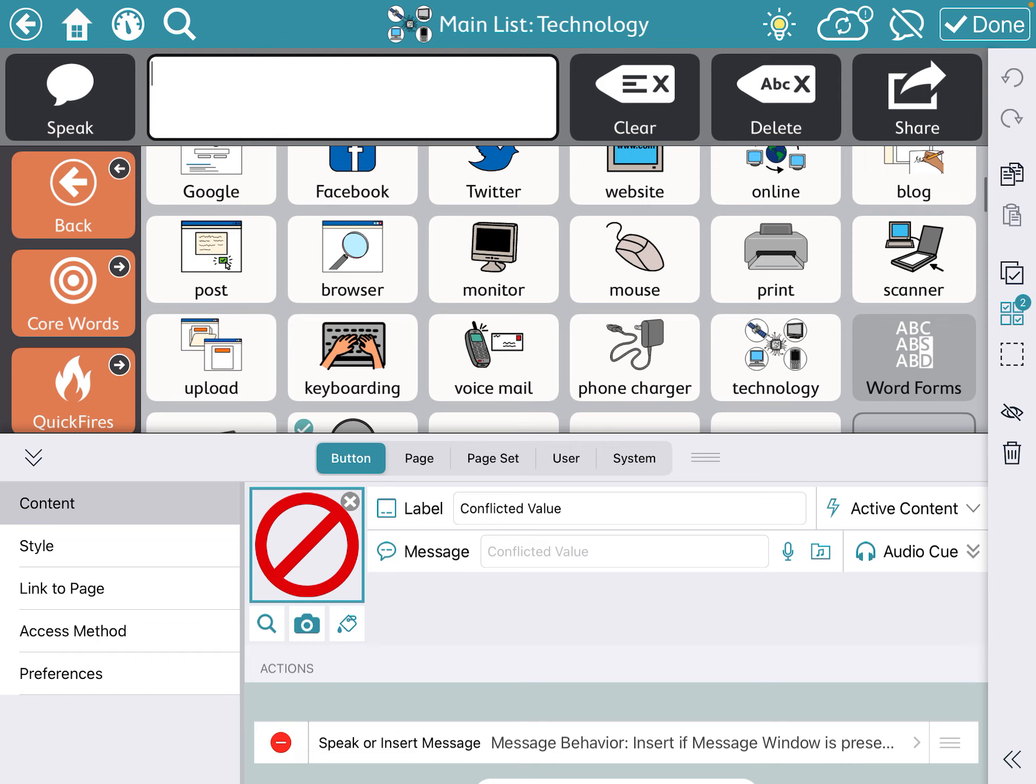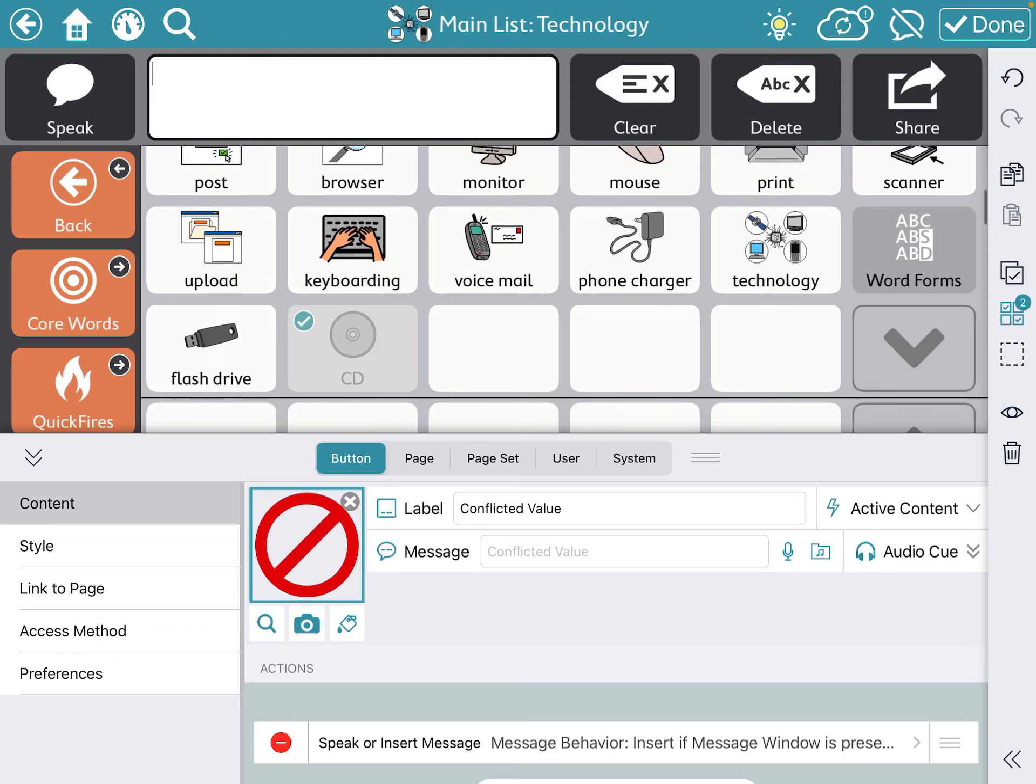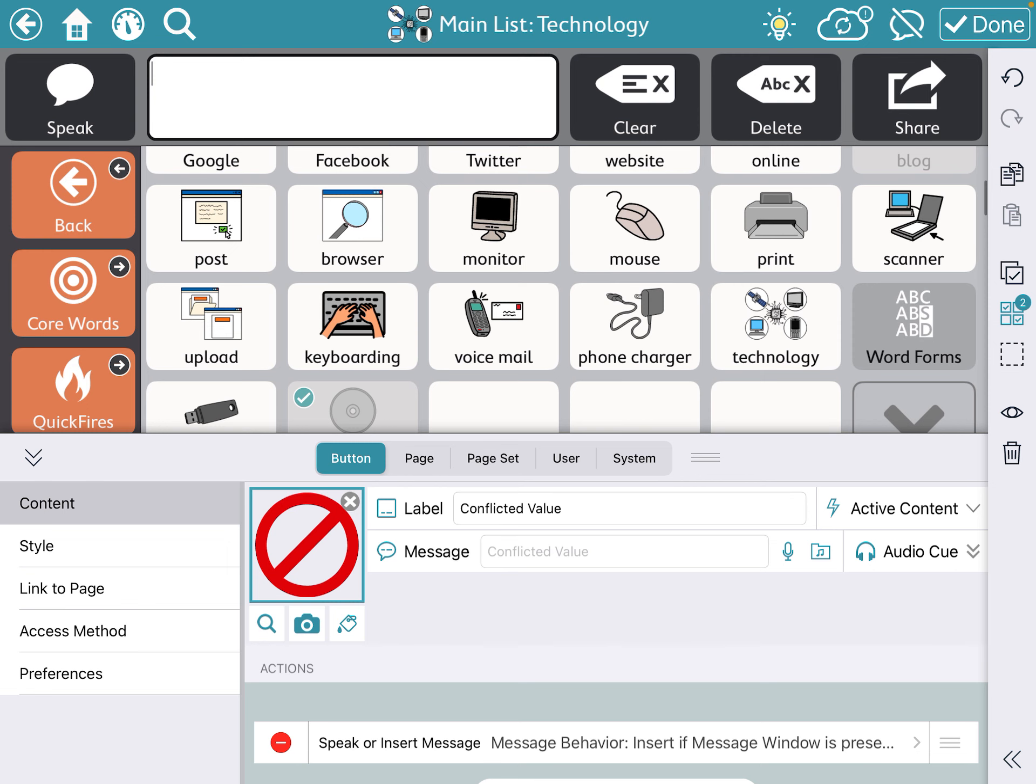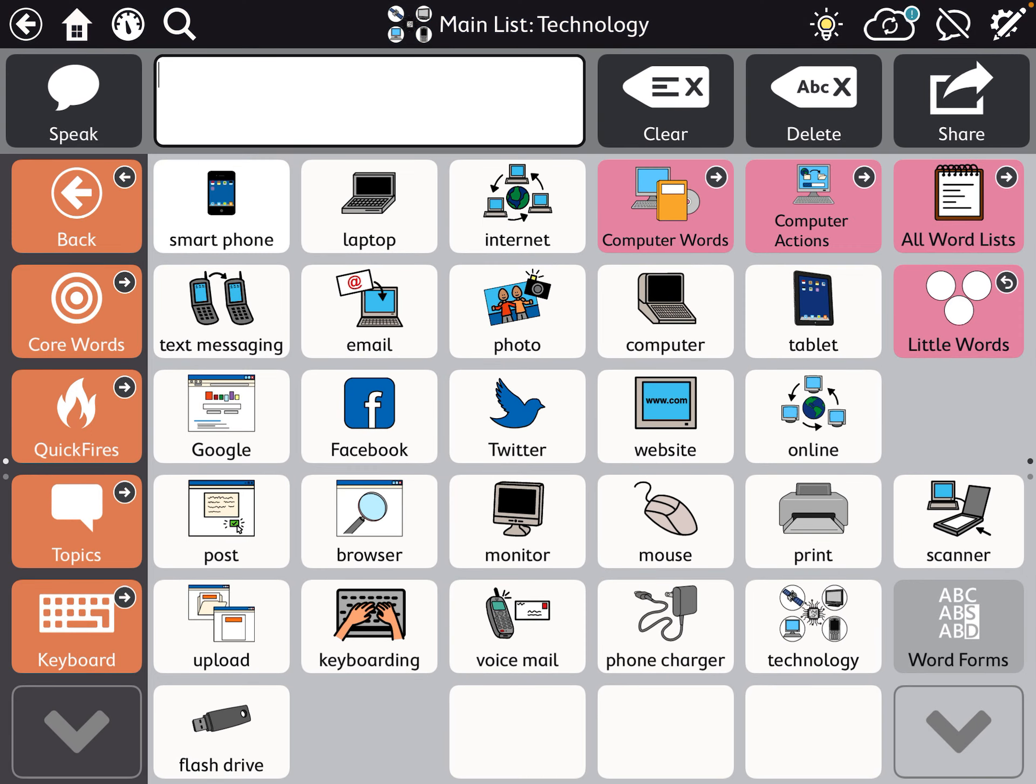Then I'm going to push that eye and you can see those buttons are grayed out. At the top right I'm going to say done and those two buttons are hidden.